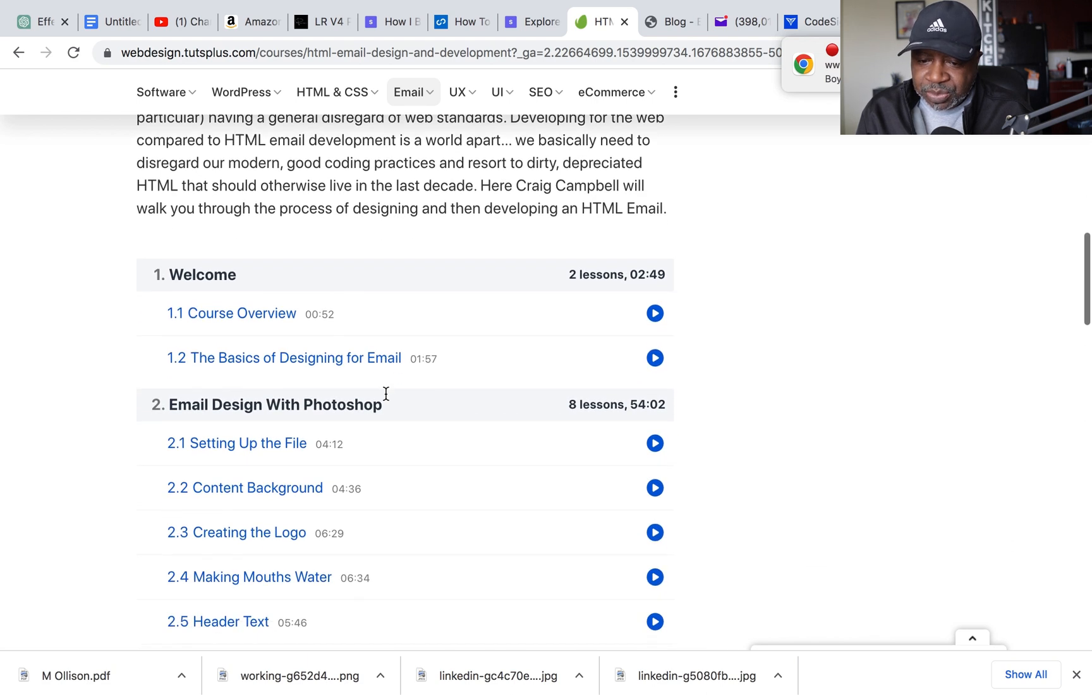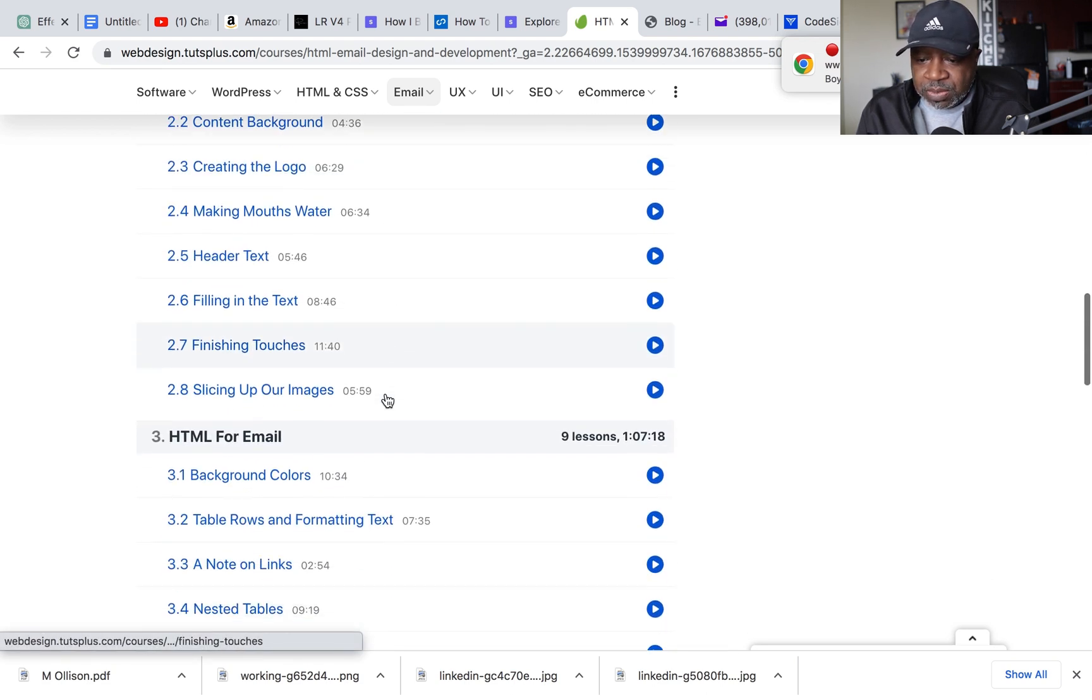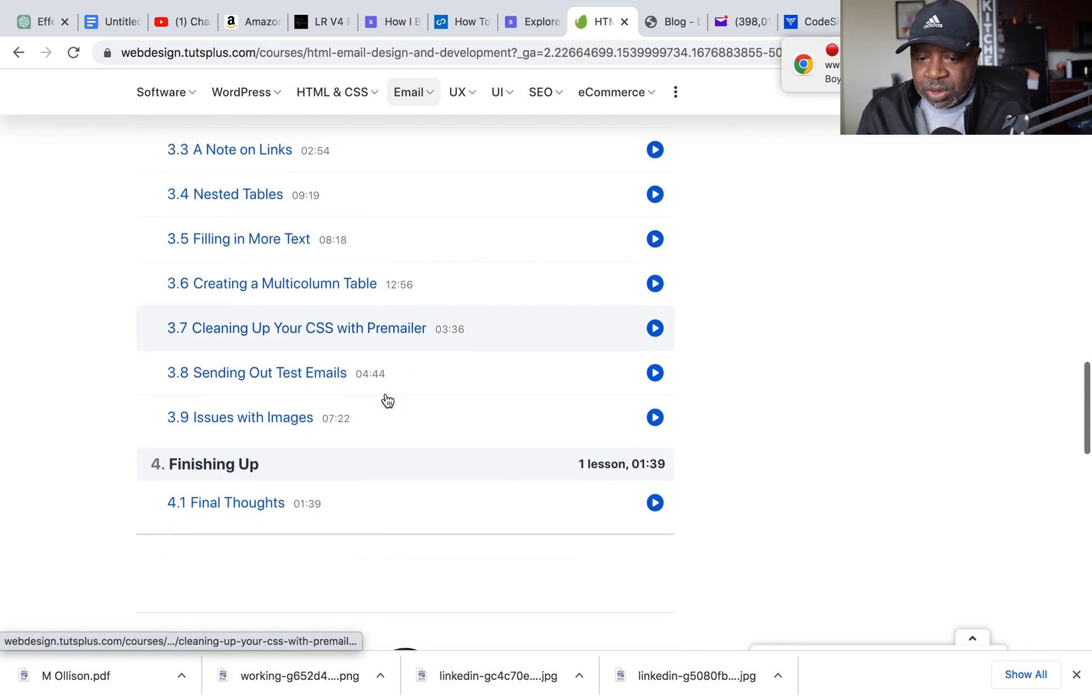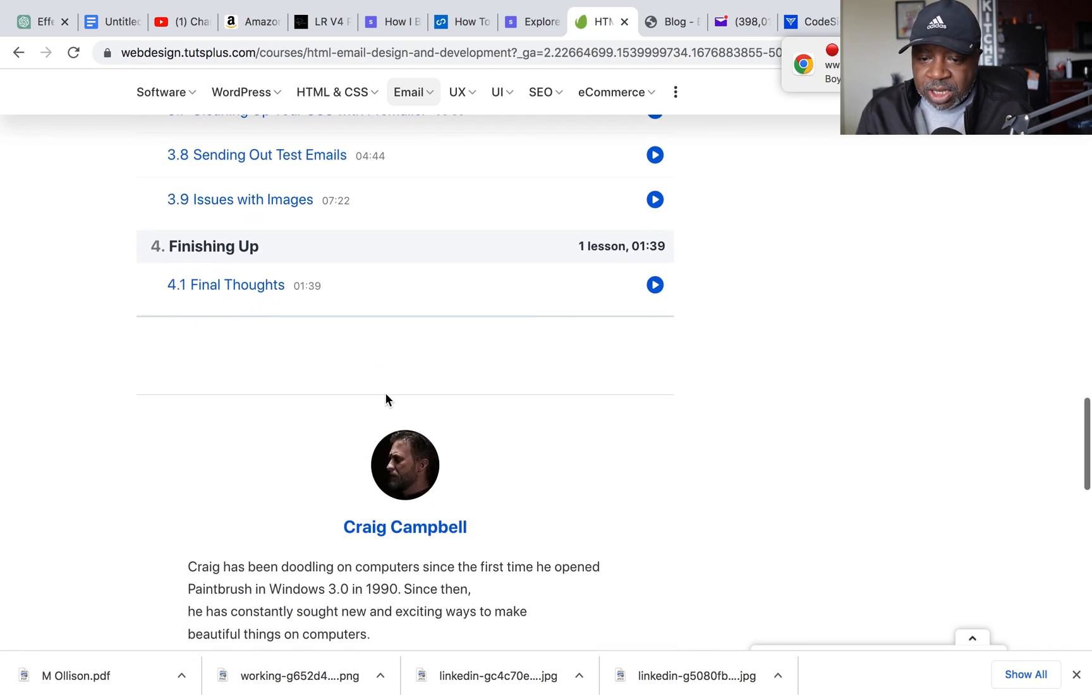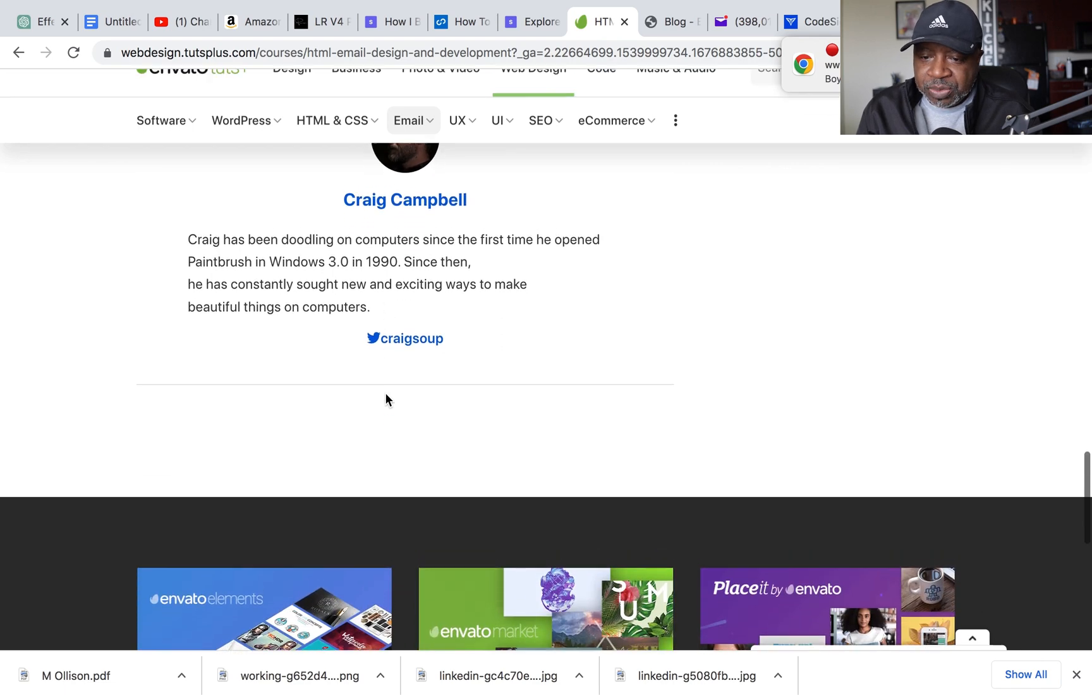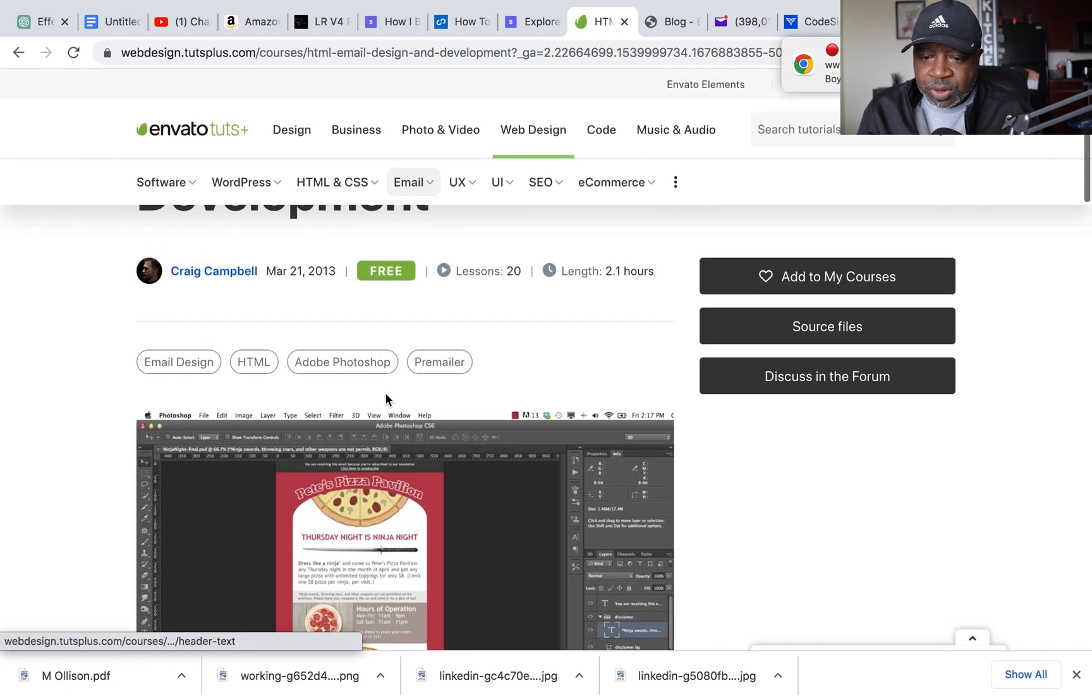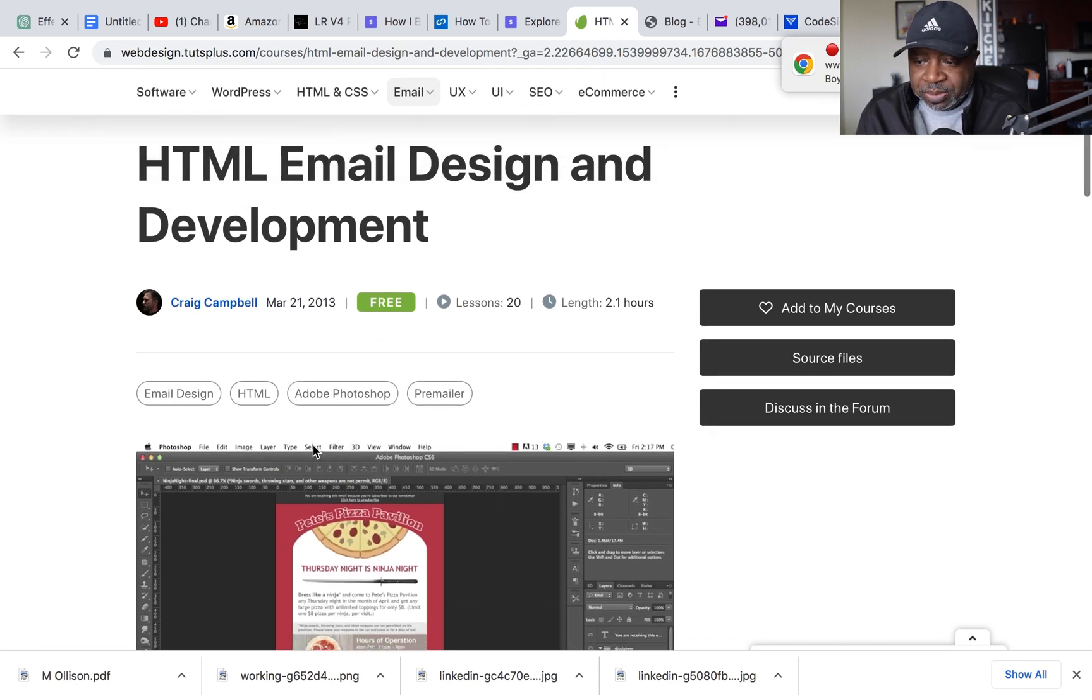And again, it came in as a value to me when I started trying to understand the concepts of using tables or whatever. But yeah, this has been out here since 2013, March 21st, 2013.